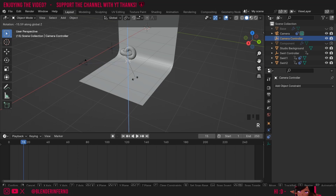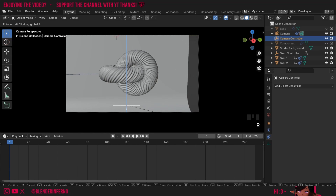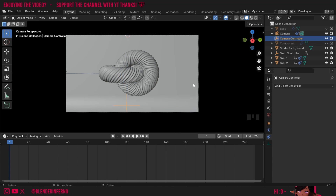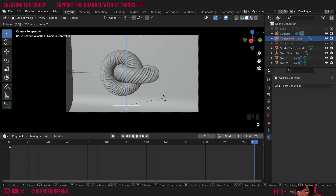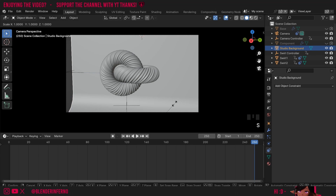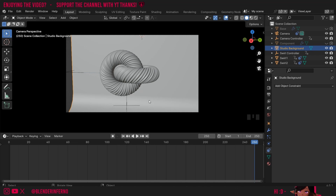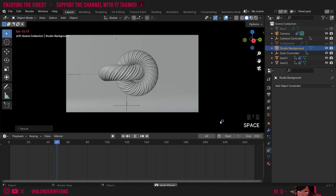I'll left click the camera empty and pressing R and Z lets me rotate the camera easily on the Z axis. At frame 1 I'll go into camera view by pressing the film camera icon. I'll press R, Z, and minus 10 to rotate it 10 degrees to the left, then press I and choose rotation. At frame 250 I'll press R, Z, and 20 to rotate 20 degrees in the other direction, press Enter then I and rotation. The studio background is a little small so I'll press S and Y to scale it only on the Y axis. Now there are no issues when playing the animation.